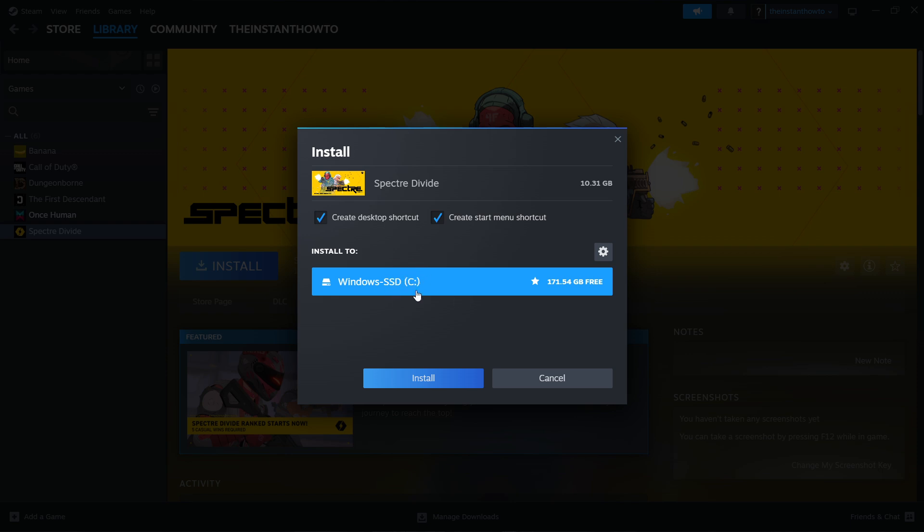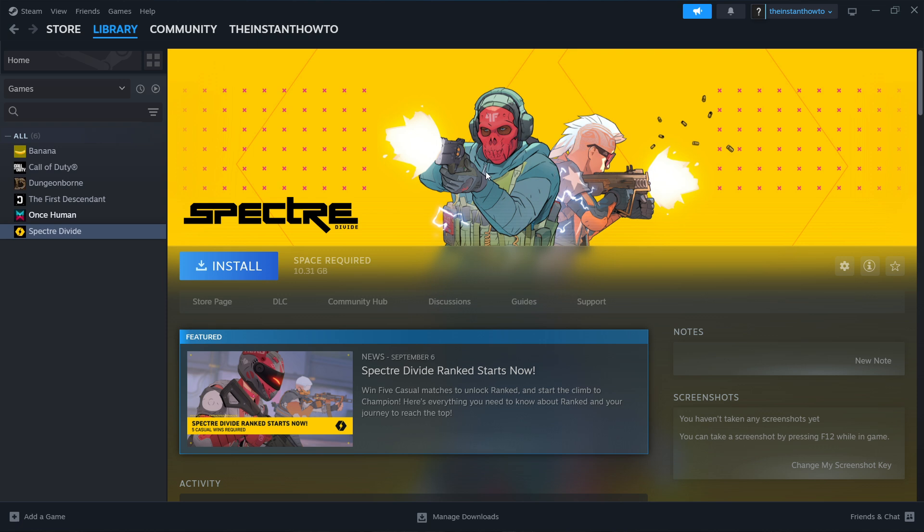For me only the C drive is available because I only have the C drive but if you have multiple different drives you will have multiple available and you'll be able to choose to which one you would like to install the game. So click on the one and press install and this will automatically download and install the game for you onto your computer.